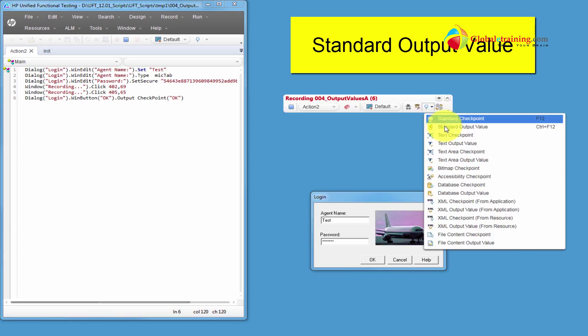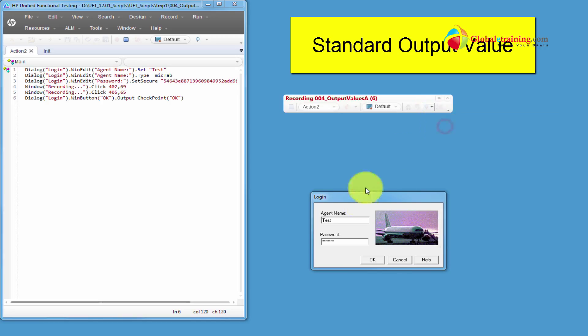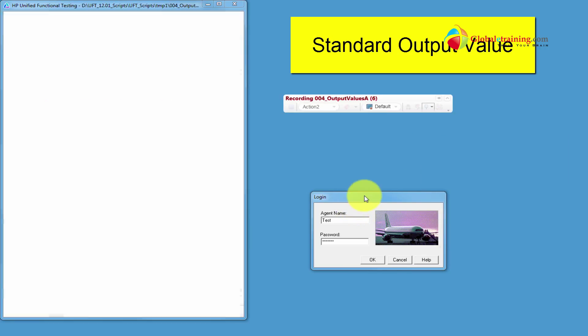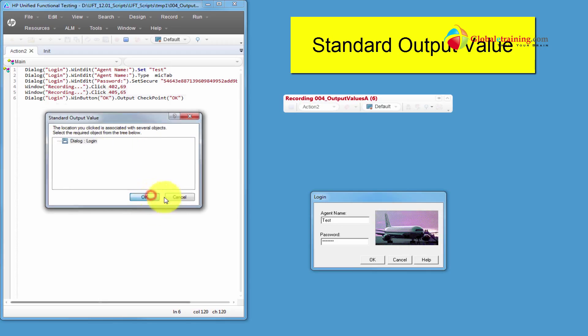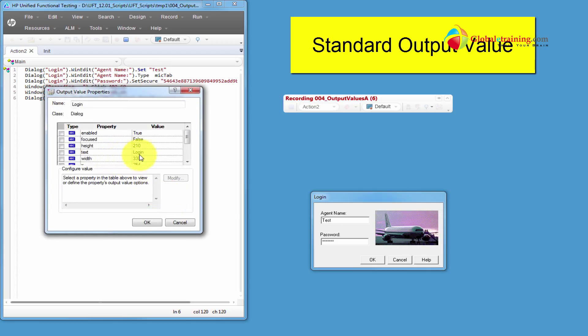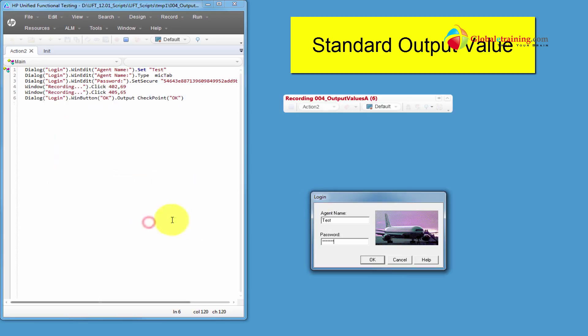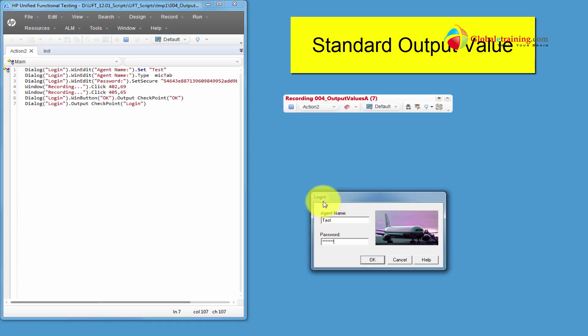Next, I will do standard output value. I'll just click on that form there. That's a dialog box. And the text, as you can see, it is login. Output value, what it does is it grabs the text off of this form. For example, this login form. It'll grab this and output to your runtime data sheet.